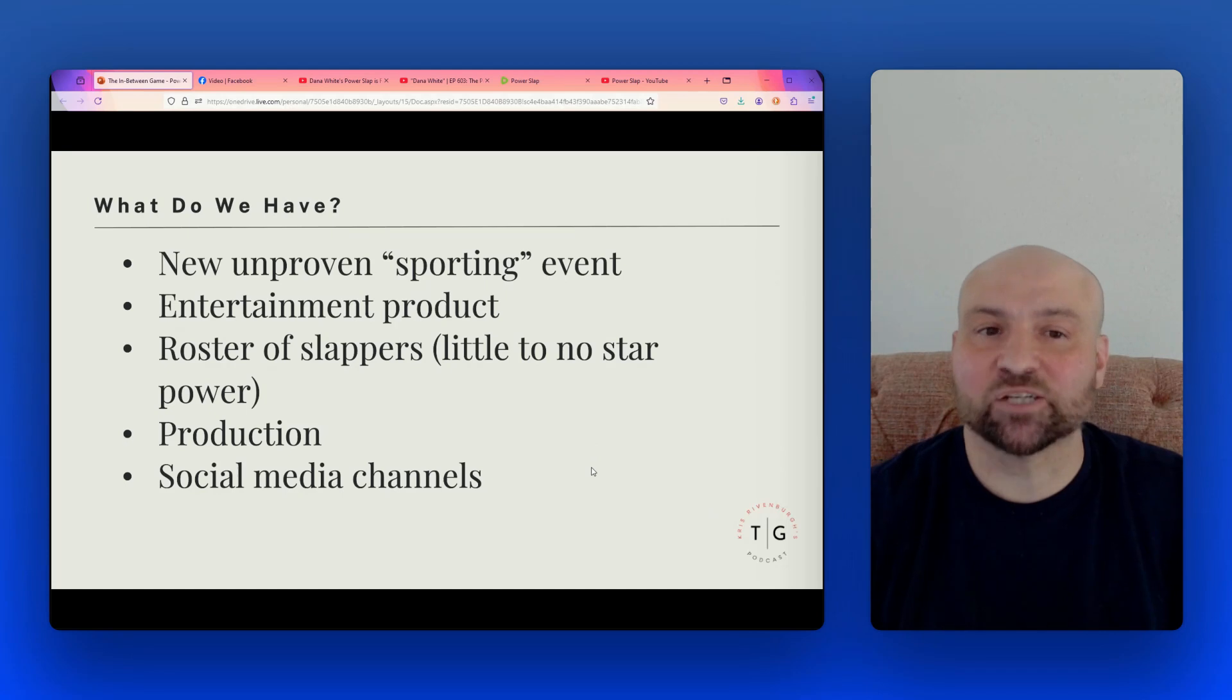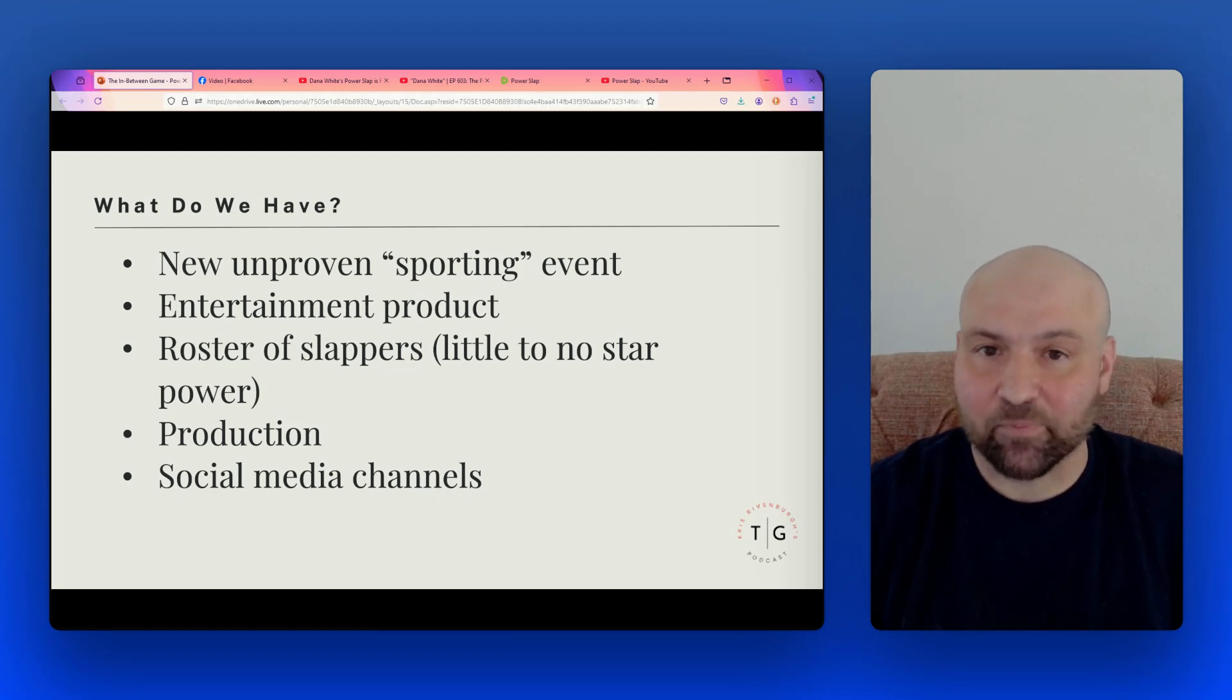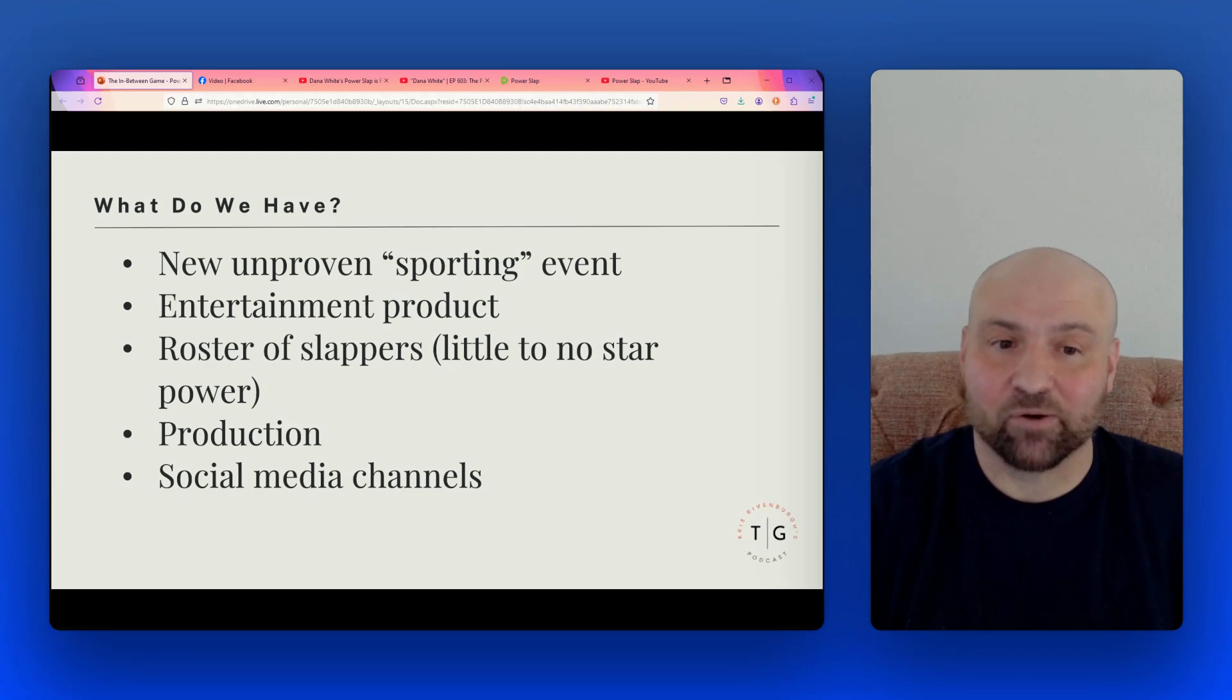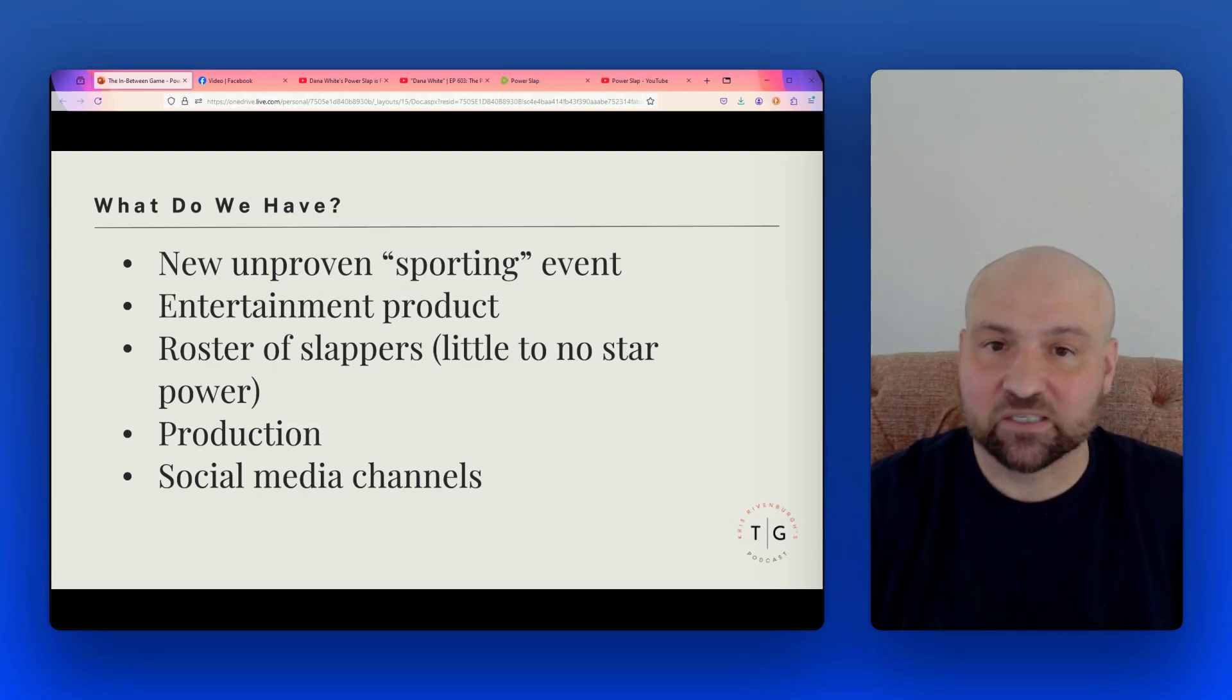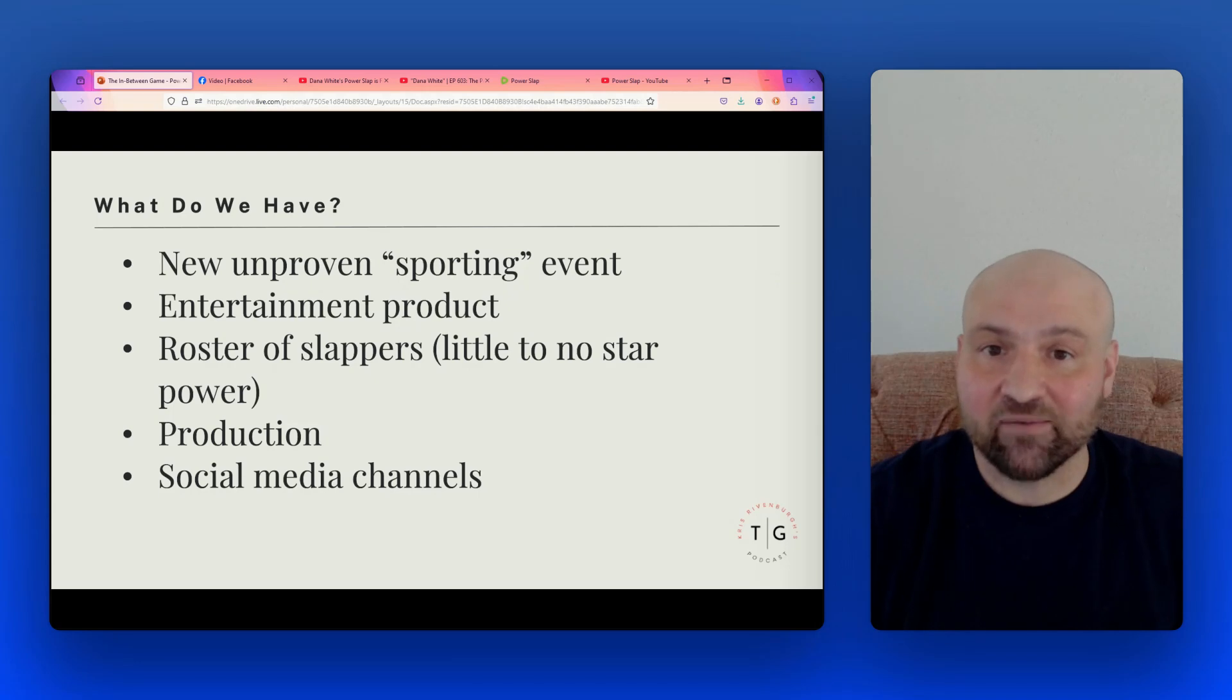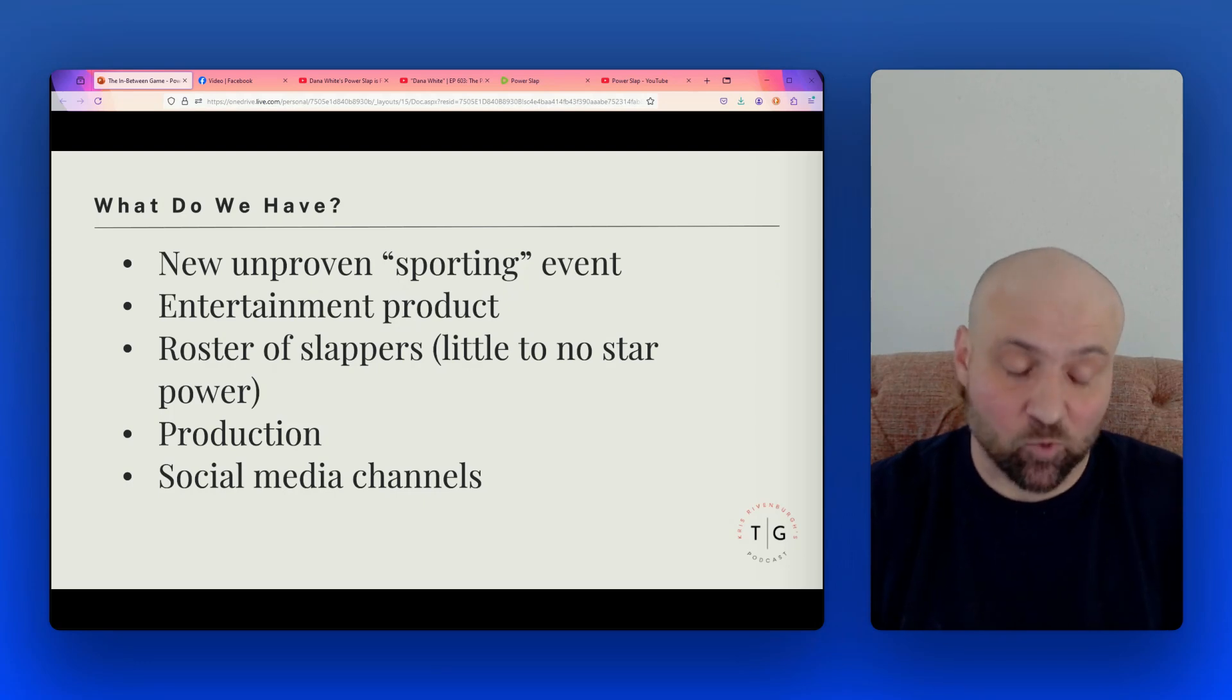So what do we actually have here? We have a new and unproven sporting event. It's an entertainment product, a roster of slappers with little to no star value. Any star value that they have is because of the promotion that has been done by Power Slap. We have the production, so it's a nice production of the Power Slap event and we have these social media channels. But other than that, I don't really see anything tangible that we have here to say, hey, this is $750 million.